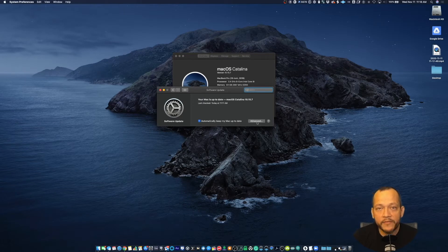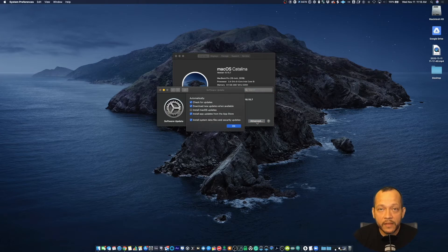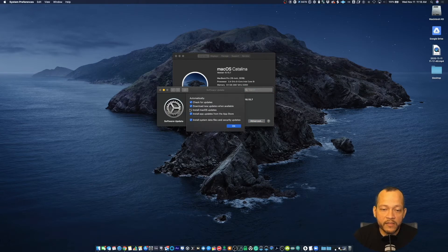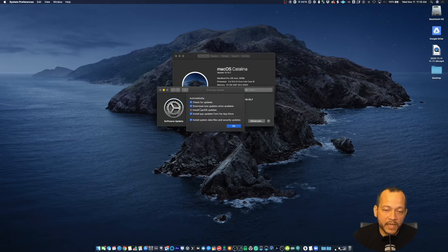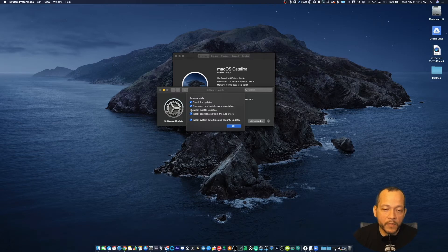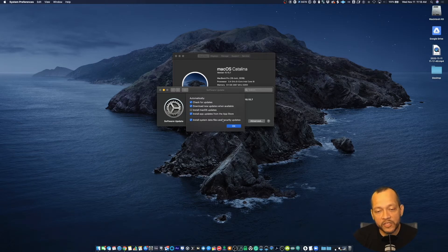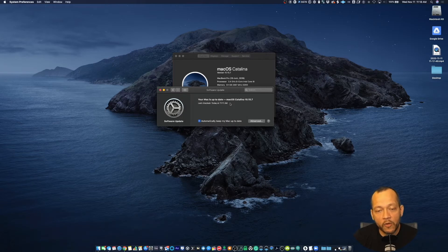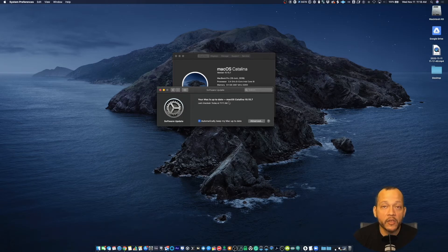...click on Advanced, and under 'Install macOS updates', make sure that's unchecked. Once that's unchecked, click OK and your Mac will not automatically update.